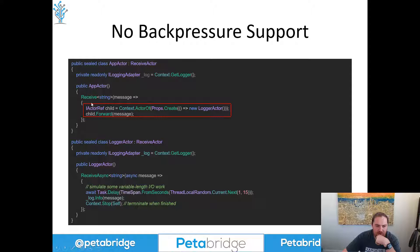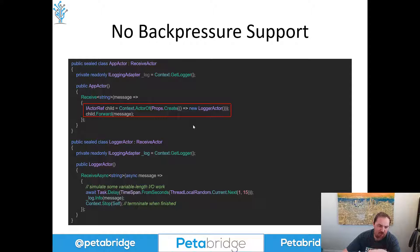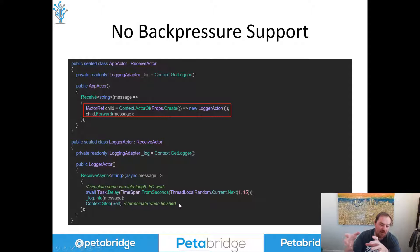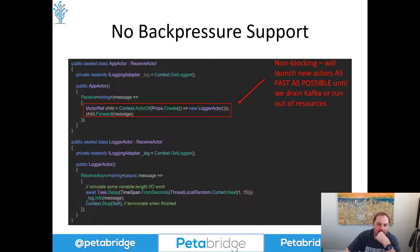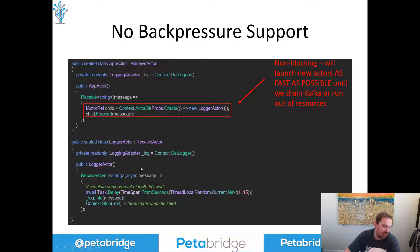Our app actor is going to spin up a brand new unit-of-work actor — this little logger actor right here. So for every single message that we receive, we're going to begin a brand new actor and forward the message to it. This actor is going to use a little bit of async/await to simulate some network I/O inside the system, and this is going to cause us to see a fairly significant spike in memory utilization inside this application.